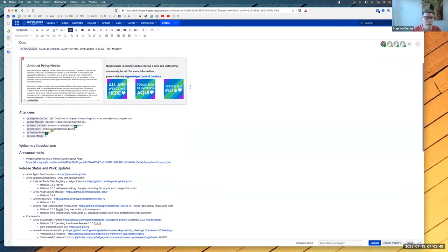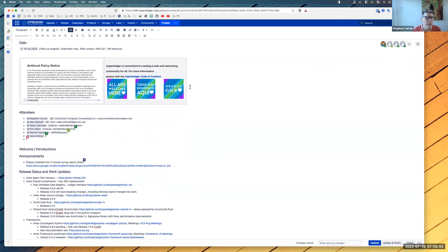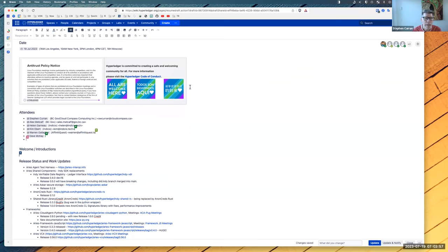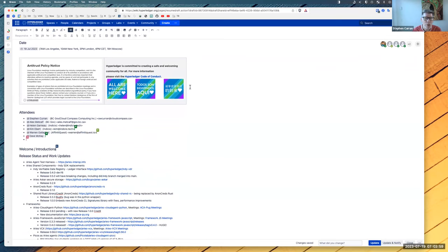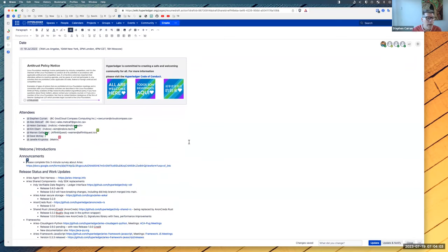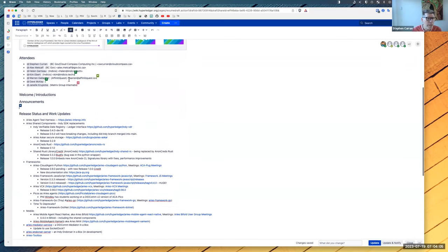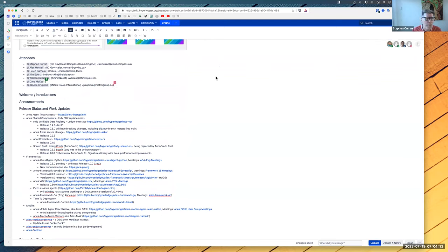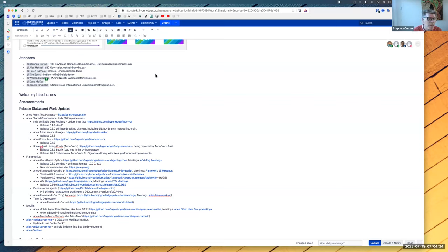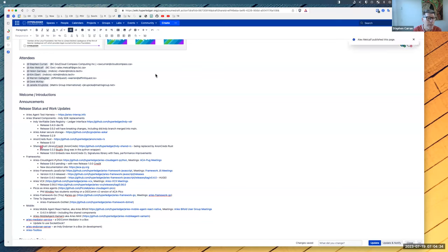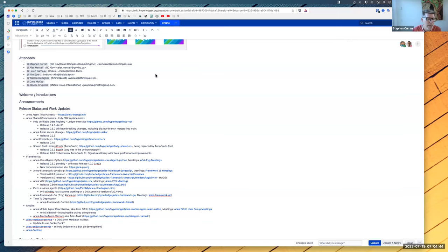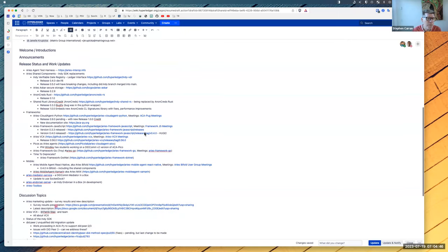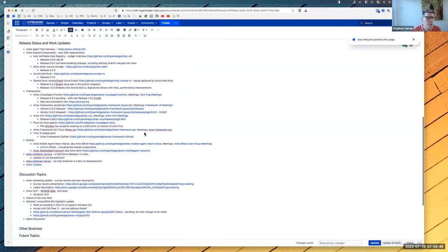Reminder that this is a Linux Foundation and Hyperledger Foundation meeting. So the Linux antitrust policy is in effect, which is on your screen, and the Hyperledger Code of Conduct is in effect. Let's be good to one another. Feel free to join the attendees list. I put the link to this page into the chat. If you jump in, please add your name to the attendees list. Is there anyone new to the meeting?